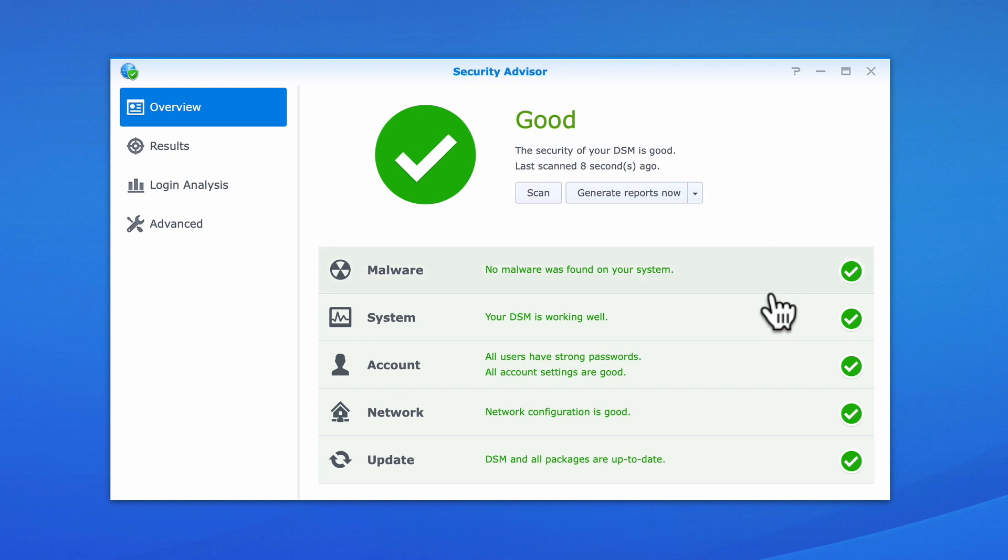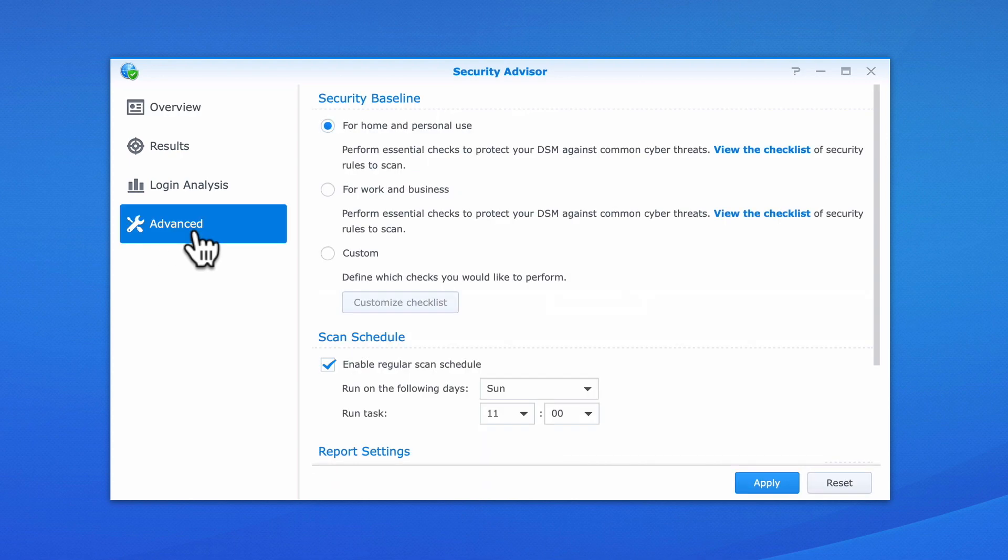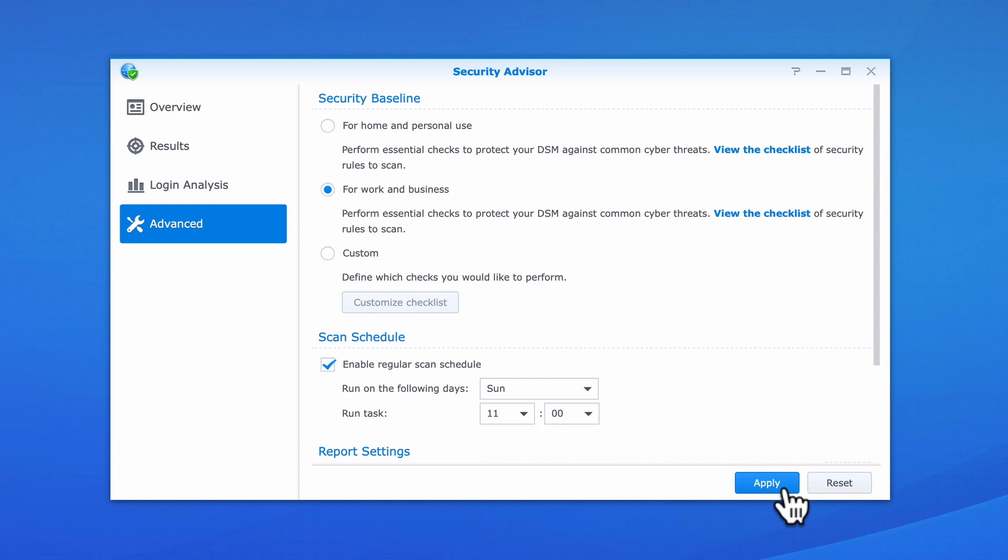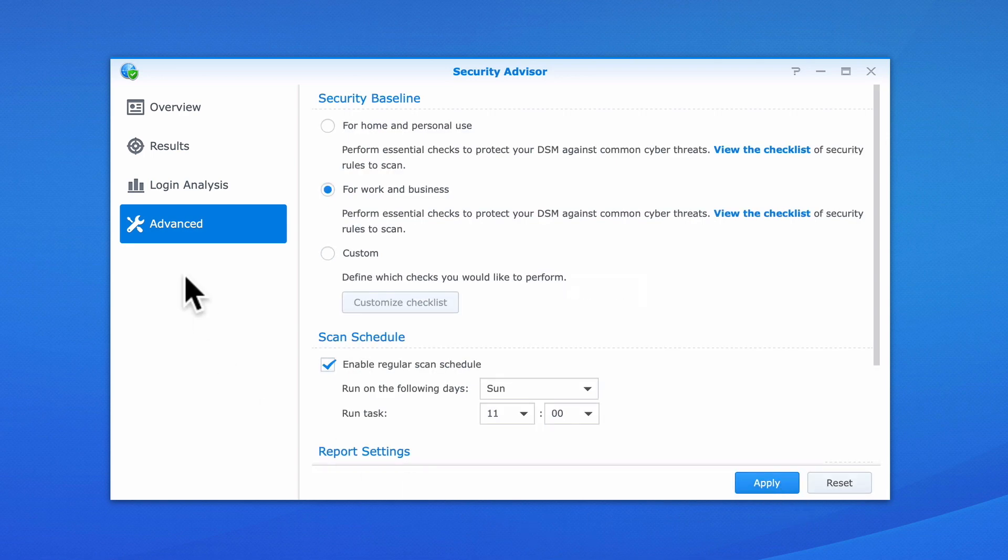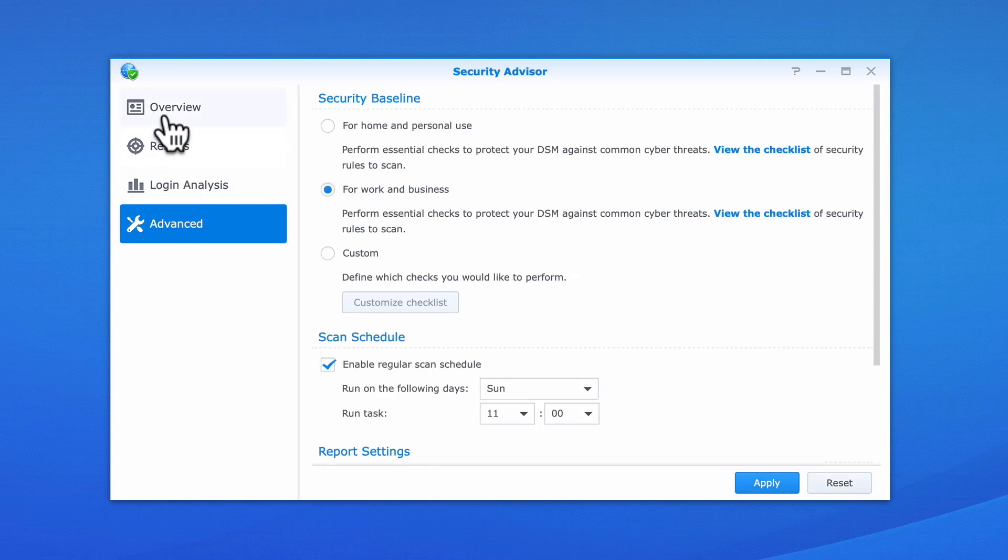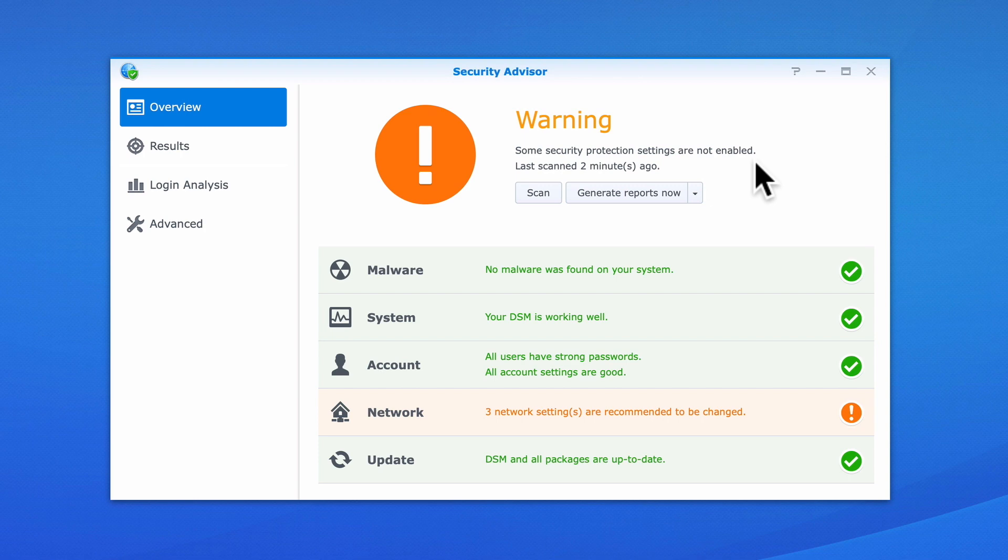If we once again select Advanced and change the Security Baseline to For Work and Business, when we select Apply and Return to Overview, because we are using a stricter baseline, Security Advisor will issue us with a warning. While our NAS still passes most of the tests, Security Advisor suggests that we need to make changes to three network settings.